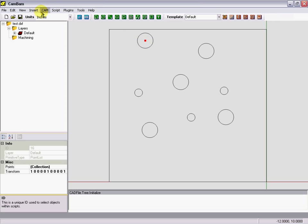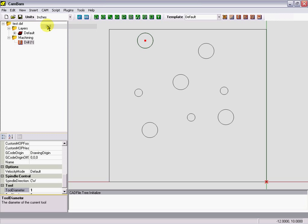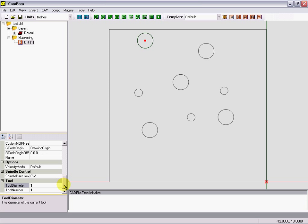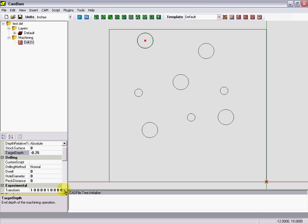Select our CAM drill, come down here to our drill properties, and our depth again of a minus quarter inch. Stock surface which is zero, top of the part. Drilling method, put in our peck cycle and make it 50 thousandths again.